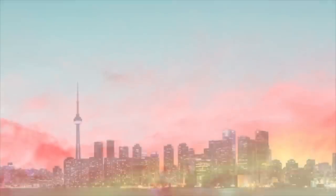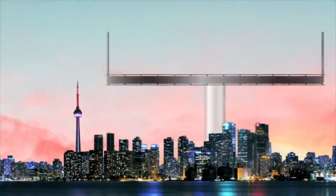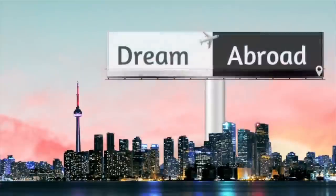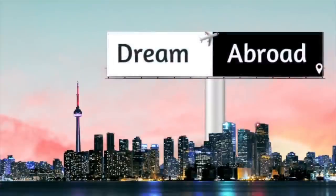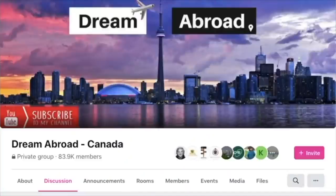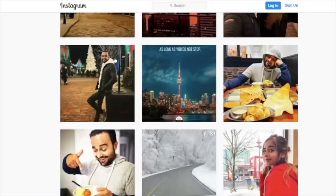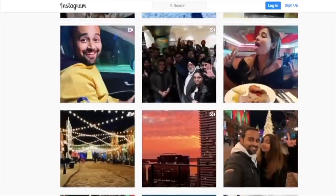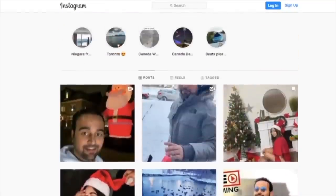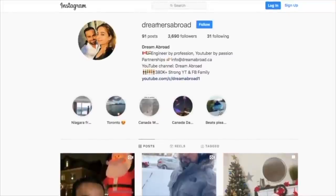I'm Shitan Shu from Dream Abroad and I regularly upload useful videos like these, so if you haven't subscribed to this channel yet, please consider subscribing. If you want to immigrate to Canada and have any queries, you can come over to the Dream Abroad Canada Facebook group, and you can follow me on Instagram at dreamers abroad.